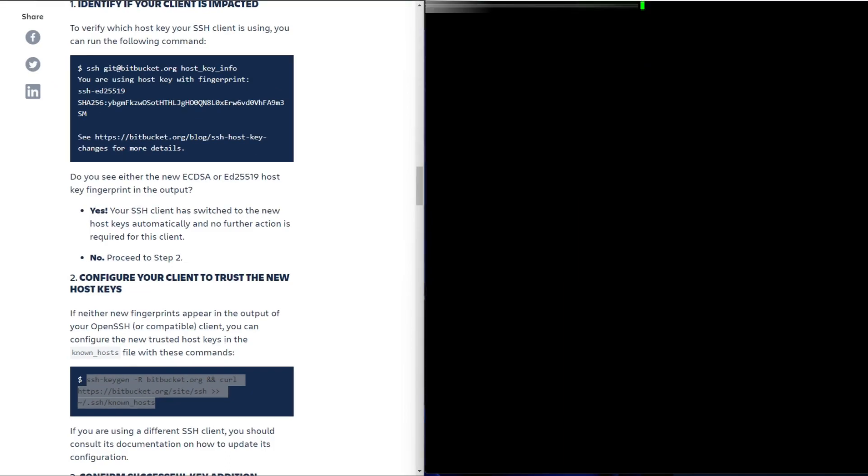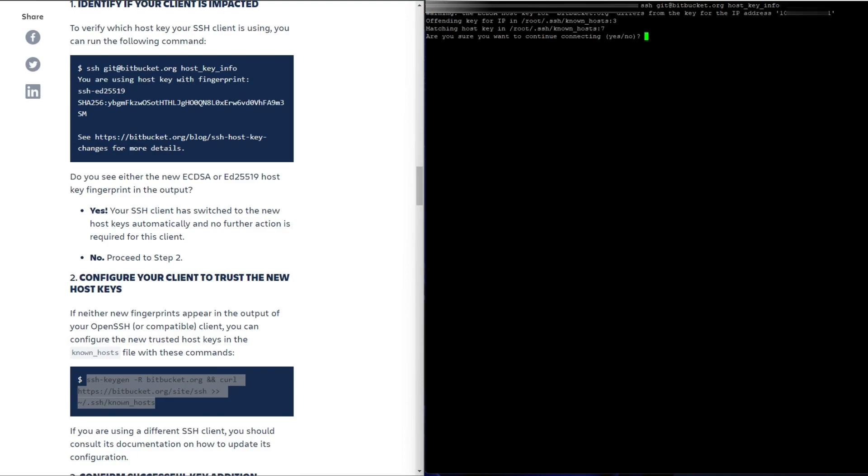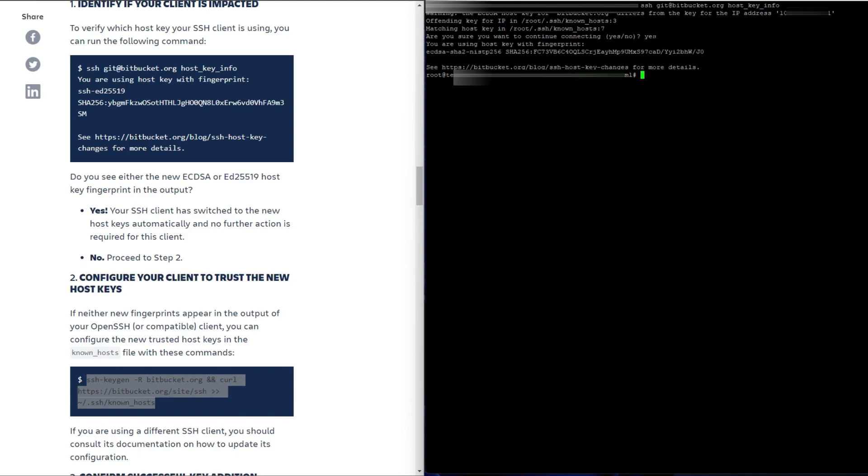Okay, let me clear it and I'm just gonna run this command again to check the host info and now it's using ECDSA host key. So that's correct for the IP address. Are you sure you want to continue connecting? Say yes and you're done.